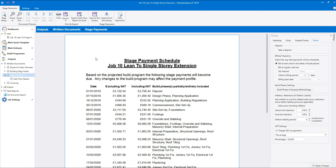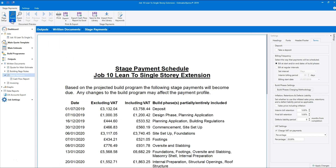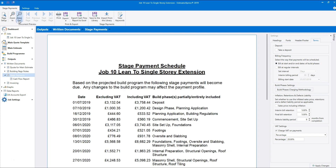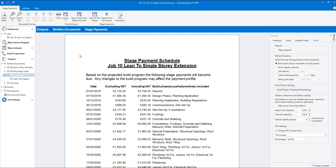A preview of the stage payments document appears in the middle of your screen. You can zoom in and out of the stage payments document using the buttons on the ribbon at the top of the screen. Alternatively you can hold down the Control key on your keyboard and use the scroll wheel of your mouse to zoom in and out.